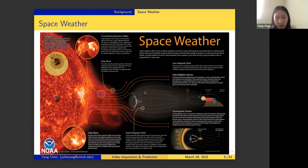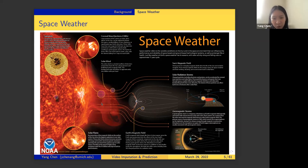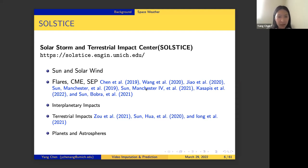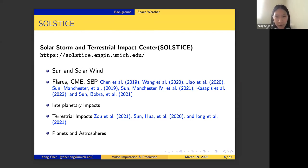In the past, the space weather community has been using physics-based models to forecast and track space weather events. Nowadays, it's a trend to use data-driven methods to monitor and forecast space weather events, and that's what we've been working on. We have a center called the Solar Storm and Terrestrial Impact Center, led by a couple of space weather scientists and myself. We've worked on multiple projects on solar flare prediction, coronal mass ejection, and solar energetic particle predictions.